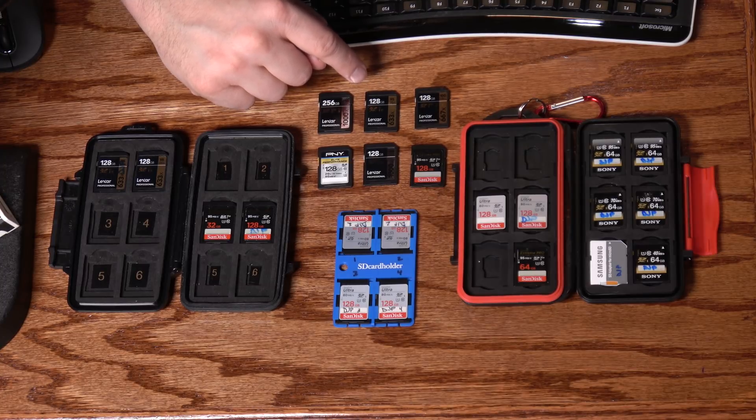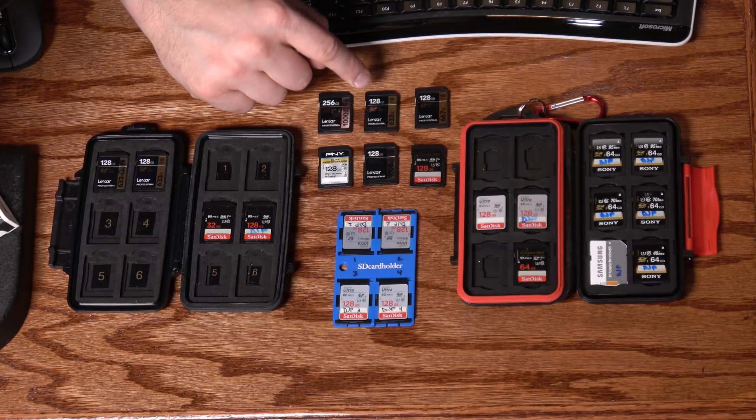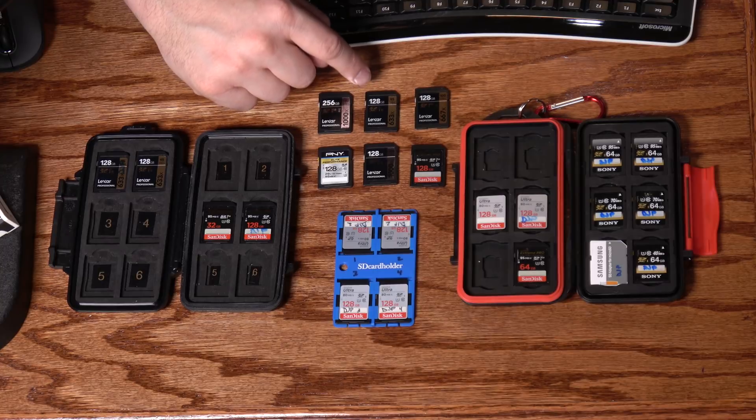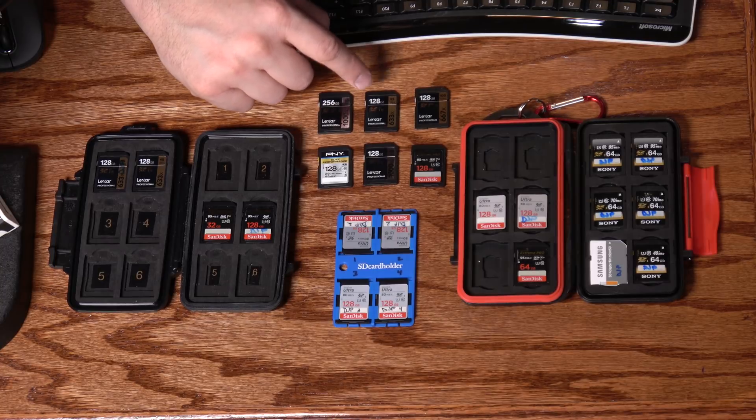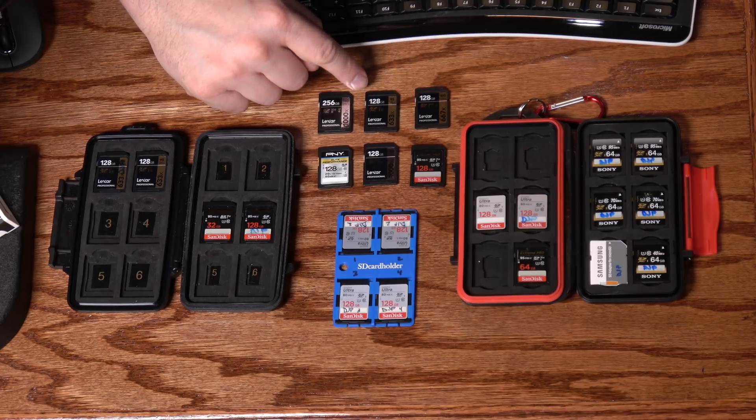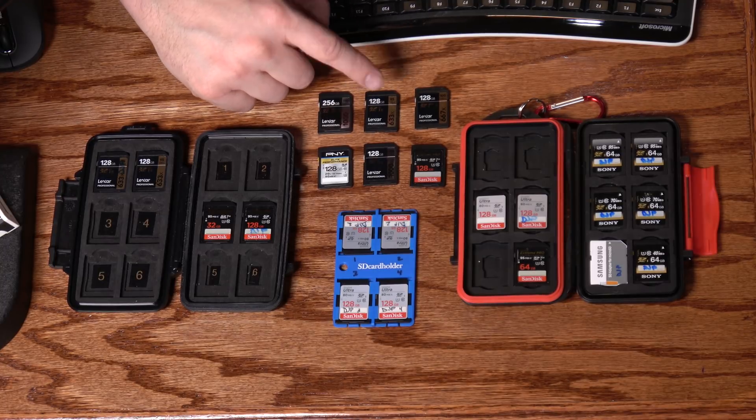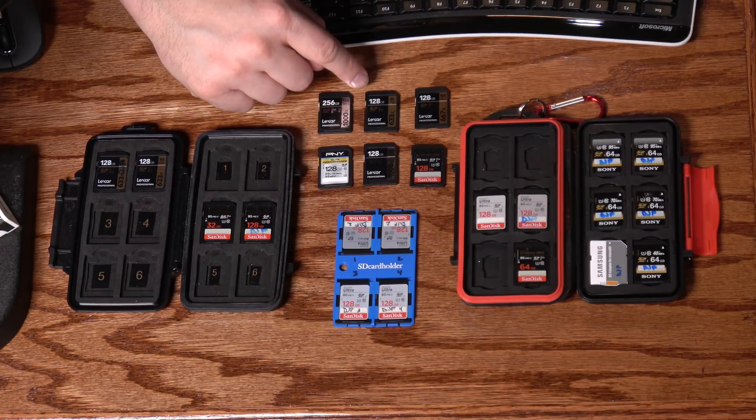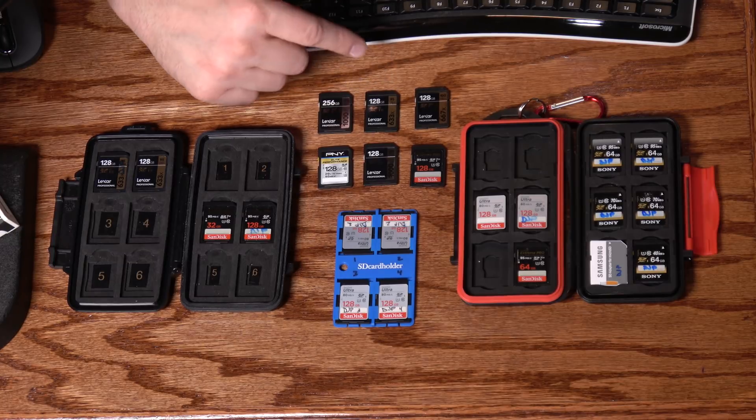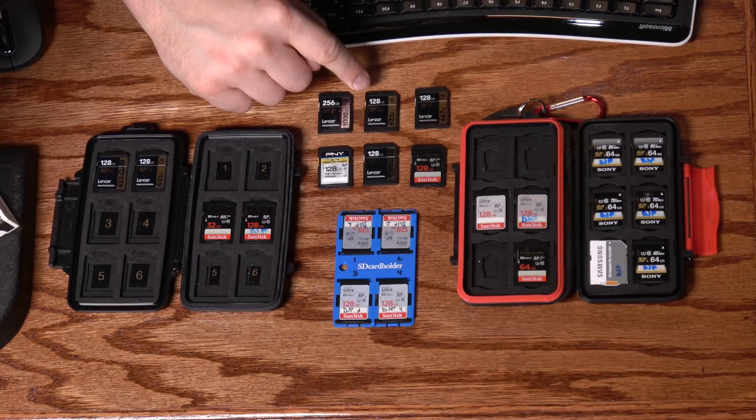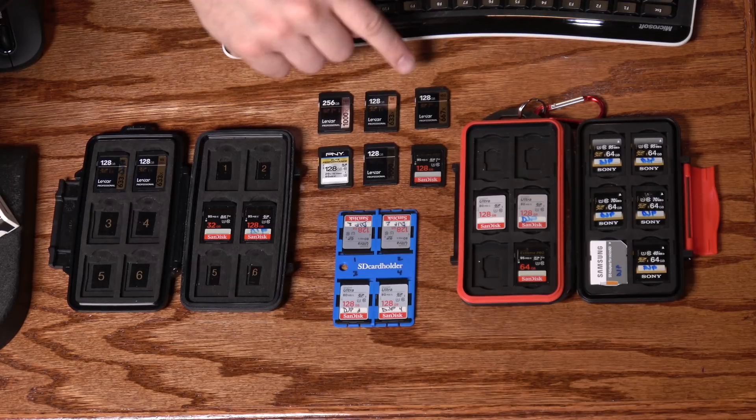As long as you're not shooting high-resolution, high-action, 4K video at 30 frames per second or faster, this is able to keep up with most of the stuff that I do at 4K. This is the card that I actually typically use when I'm shooting my videos here for YouTube, which I do in 4K. And this card works pretty well.